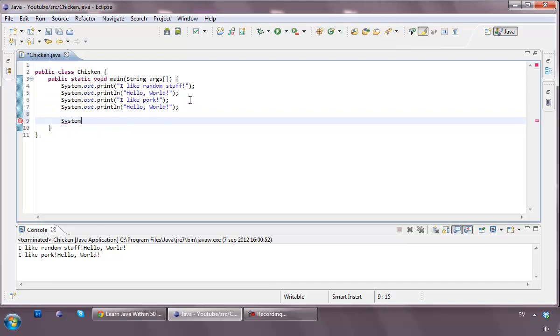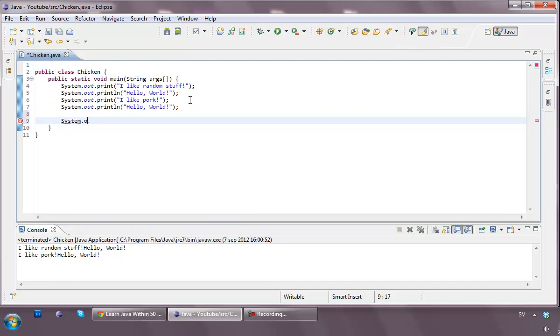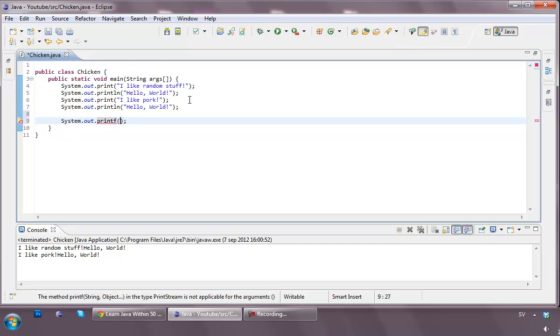So if you just begin with the system out print, and type instead of line and print, get a type an F. Now what the F does is, basically, you've got a text, and in this text there are basically going to be different percentages, different parameters inside this text, telling Java what there is going to be in there. Oh yeah, that sounded really complicated even for me.